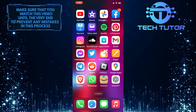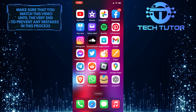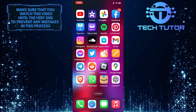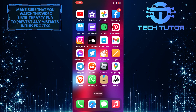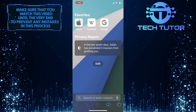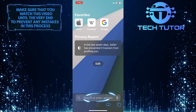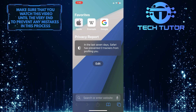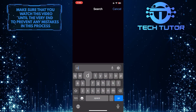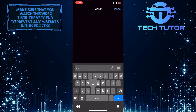Make sure to watch this video until the very end to understand the tutorial properly. To get started, open up any web browser you like, tap on the URL bar, and go to cid.capcom.com.